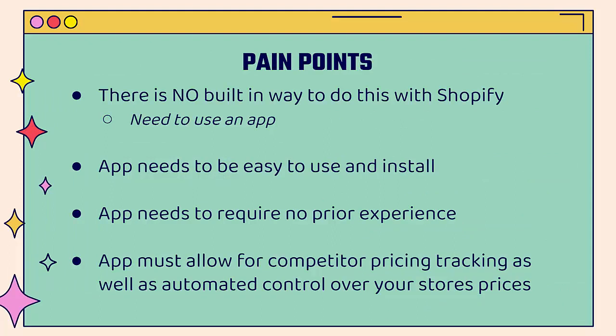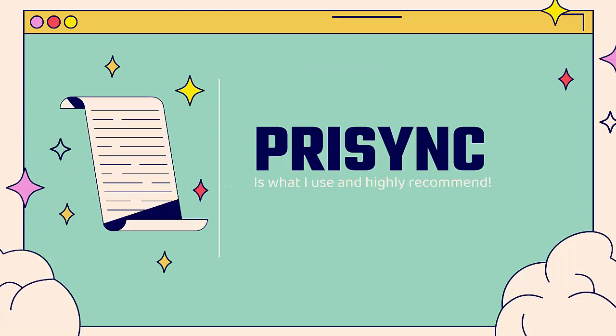And there's no built in way to do this with Shopify, you're going to need to use an app, I'm going to show you the Pricing app. And you see the link below the video right now. But we're going to go over the shoulder in a little bit. I'm going to show you app very easy to use very easy to install, you don't need any prior experience.